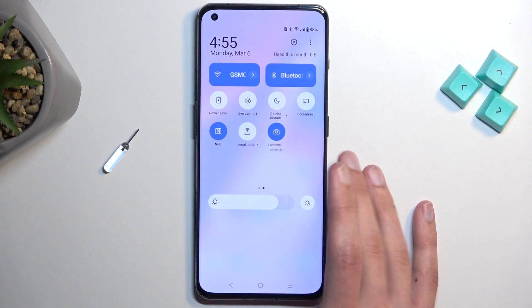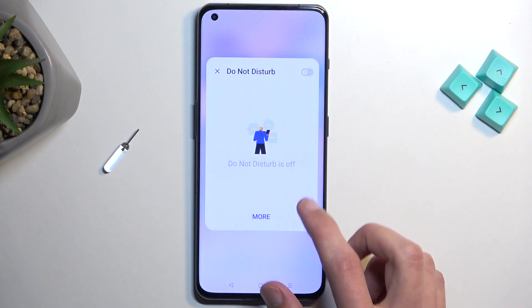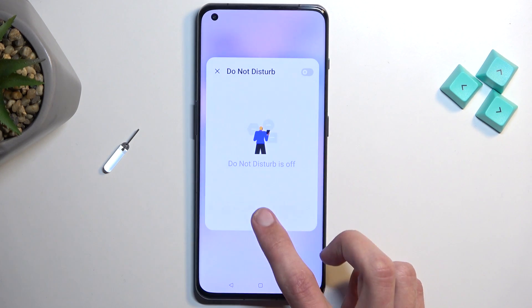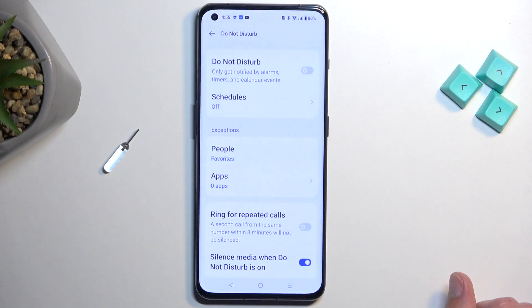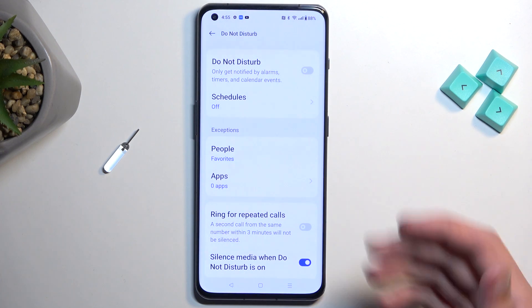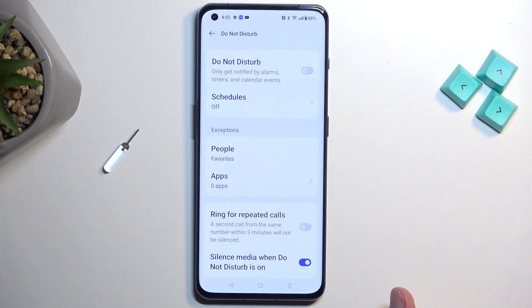Once you find it, the first time around I recommend holding it. This will open up this overview right here and then you can select More and this will take you to the settings. In here you can customize how the mode actually functions.